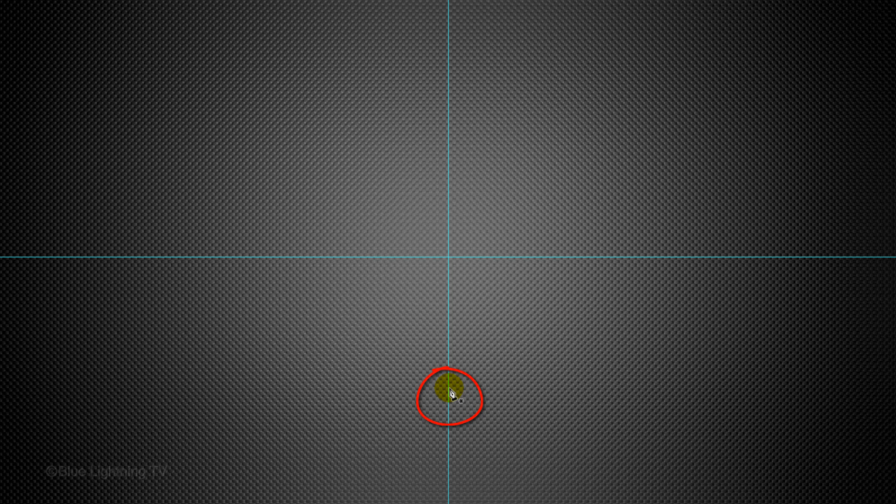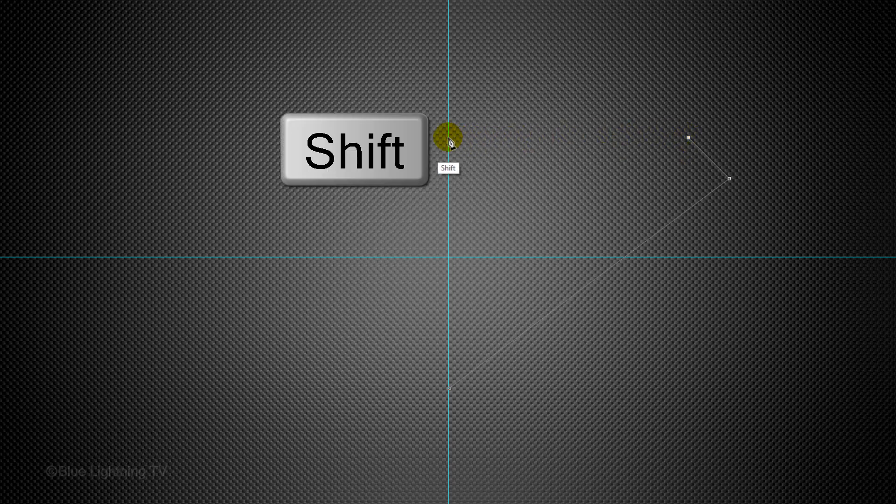Click approximately here on your guideline and release. Click again, approximately here. This draws a straight path. Release and press and hold Shift as you click again, approximately here to add a 45-degree path. Holding Shift adheres the path to 45, 90 and 180 degrees. Release and press and hold Shift again as you click on the guideline to add a horizontal path.